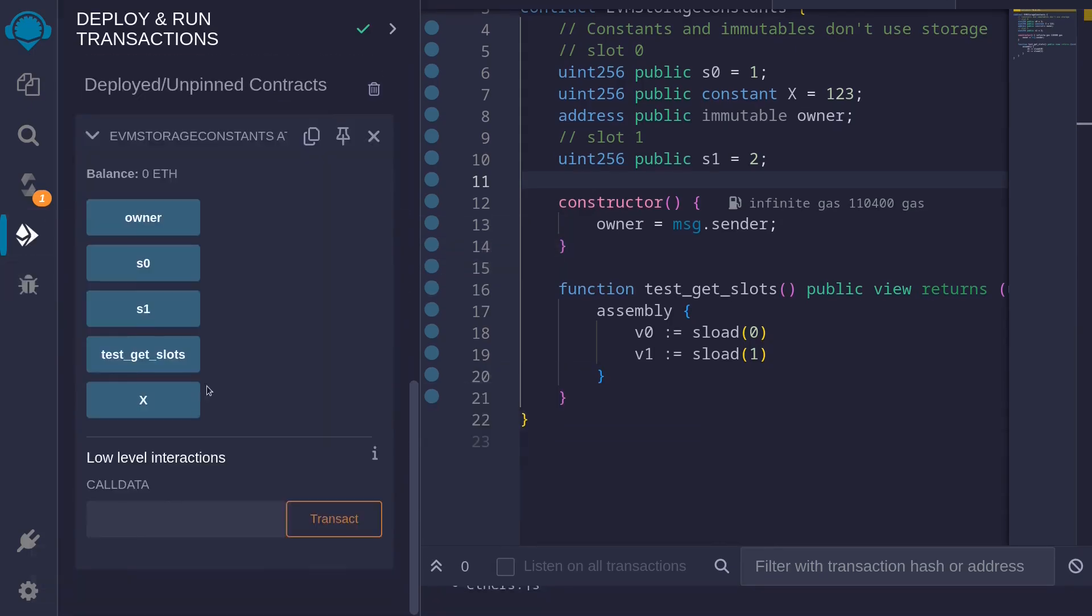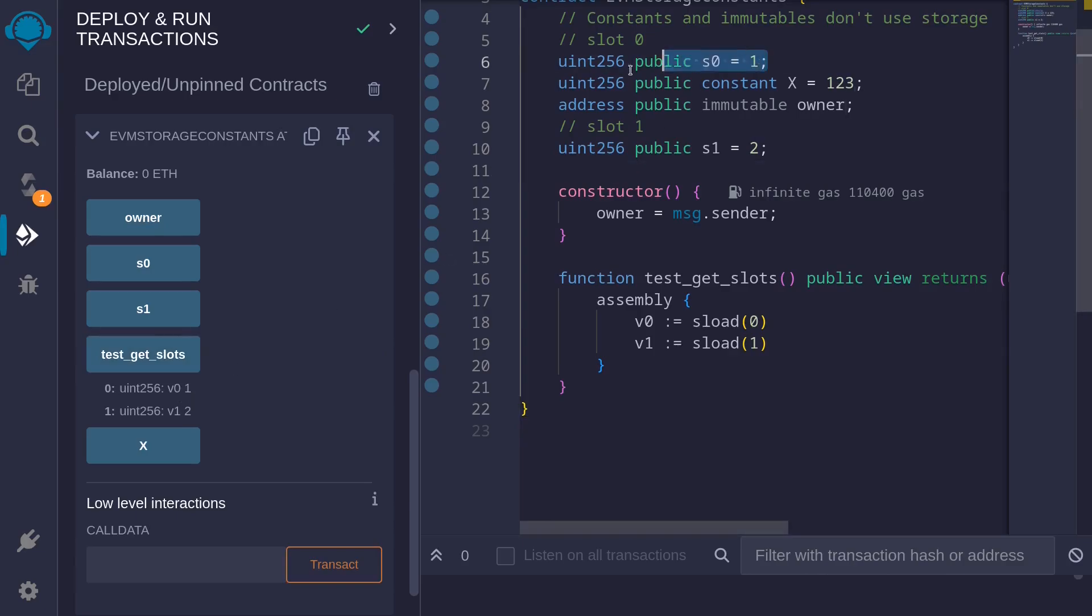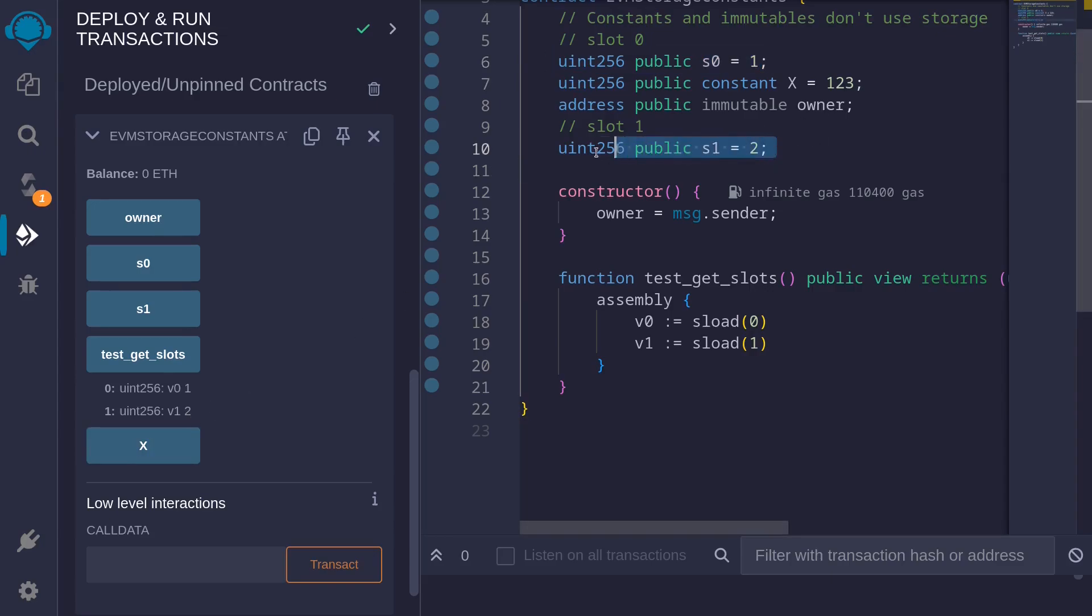And then call the function test_get_slots. And we get the values v0 is one. This is because in slot zero, we have this state variable. And v1 is two. And this is because in slot one, we have this value.